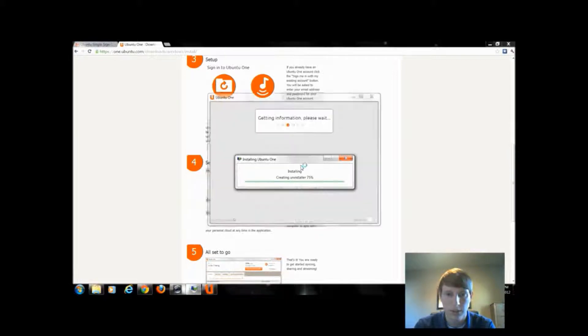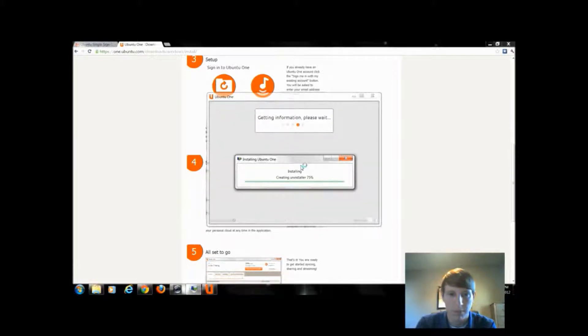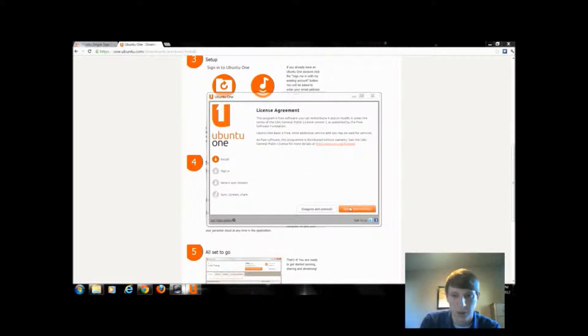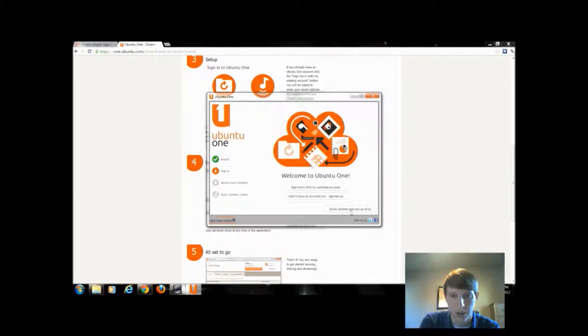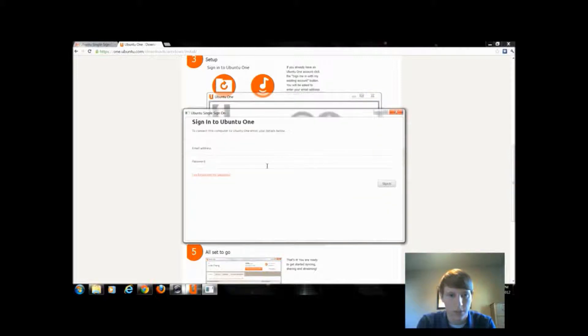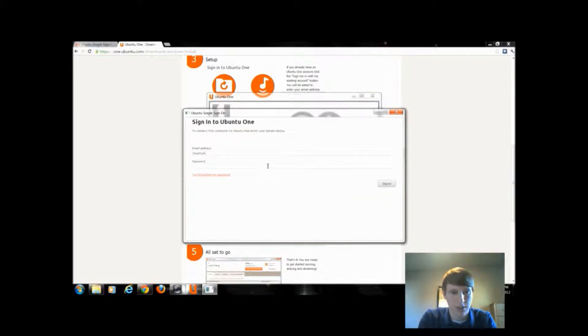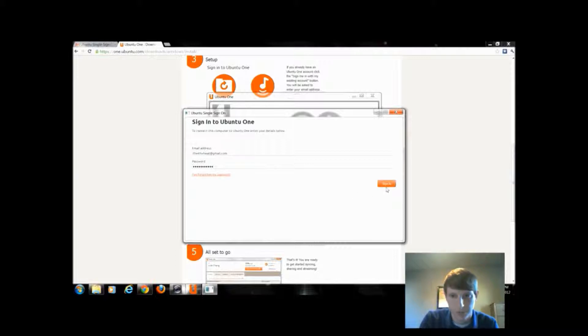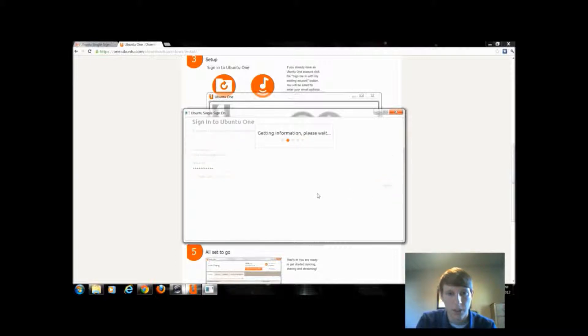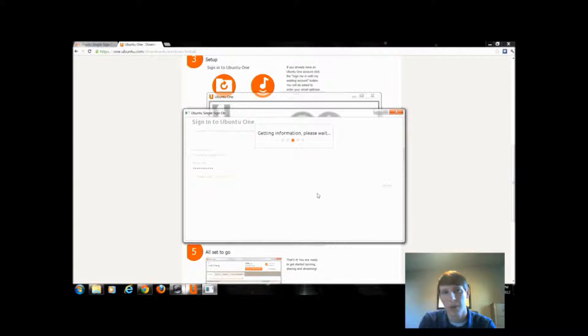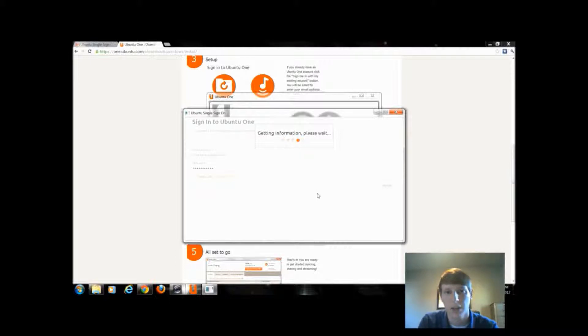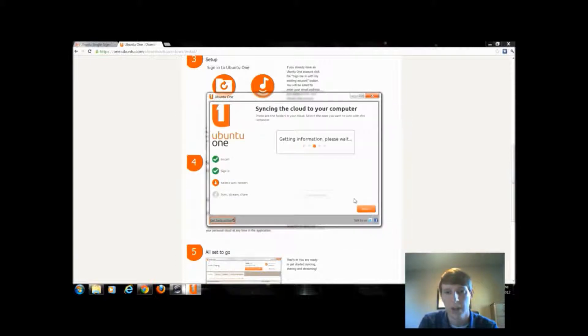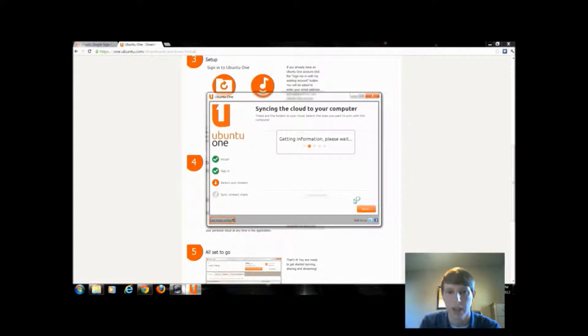I'm going to have to agree and continue, sign me in with my existing account, type in my email address. Once I signed in, I'm going to be able to sync specific folders. I'm not really going to sync anything because I don't have a paid subscription to use the music, so I don't really use Ubuntu One. I do use it with my computer that's set up with Linux because it works very well.